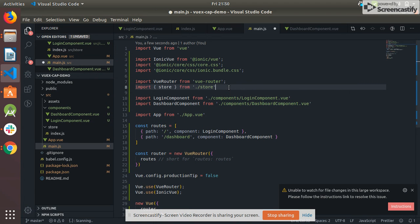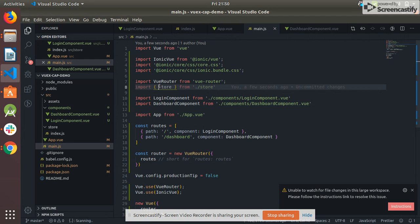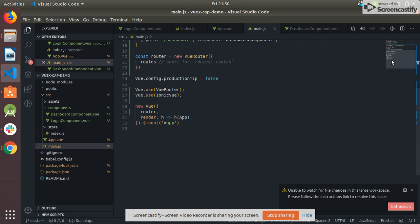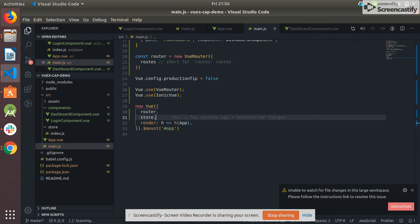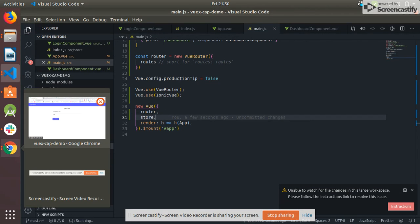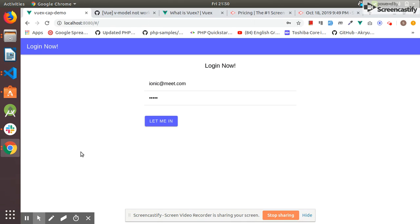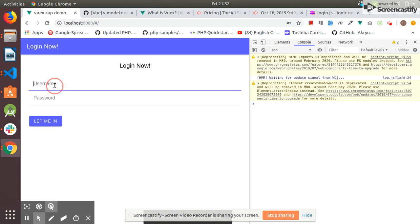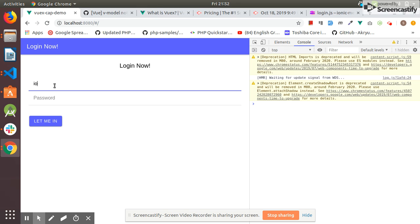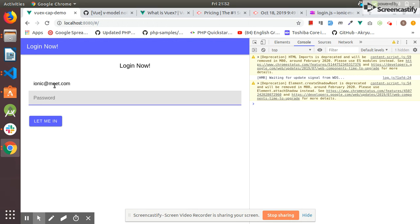I imported here and used it here in the object. Let's check our application to see if it's working as we expect. I enter a valid username and valid password - the valid username is ionic@meat.com and the valid password is one two three four five.